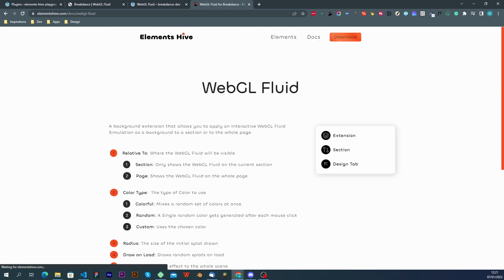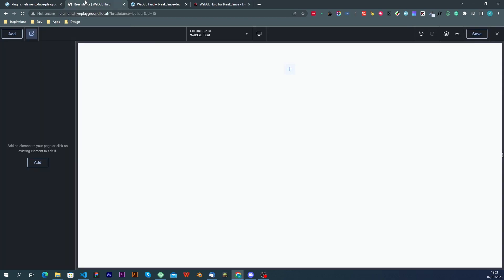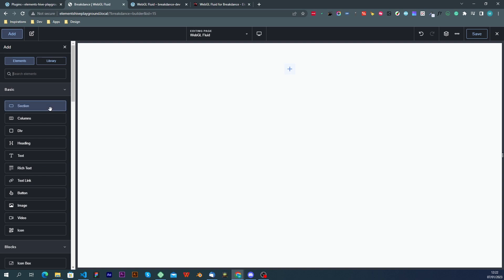So in this case if we look at the WebGL fluid we can see that it is an extension. It supports the section elements and it can be accessed from the design tab. If we go back to our page and we add a section.